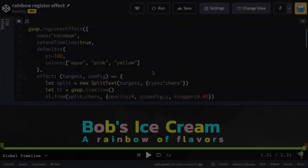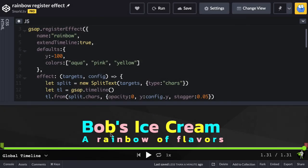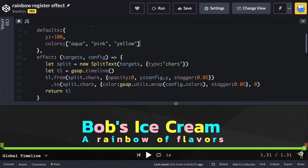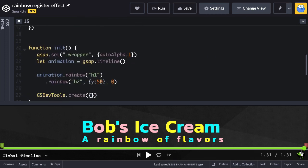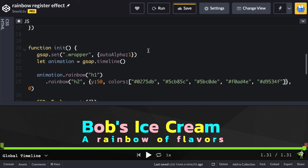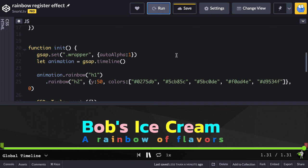One last thing — for an effect like this, it would make sense to be able to define what colors you want in your rainbow. I went ahead and in my defaults I added a colors property with the same colors we were using previously. In my tween inside the wrap, we're using config.colors. So if we don't pass in a colors array, we use the default. Now in heading two's config object I can say colors and do a paste of some hexadecimal colors. When we run, our rainbow is fully customizable.